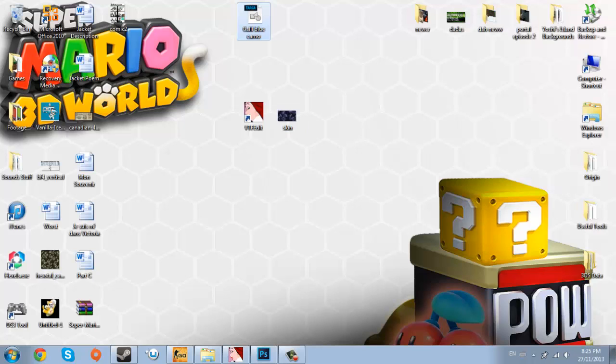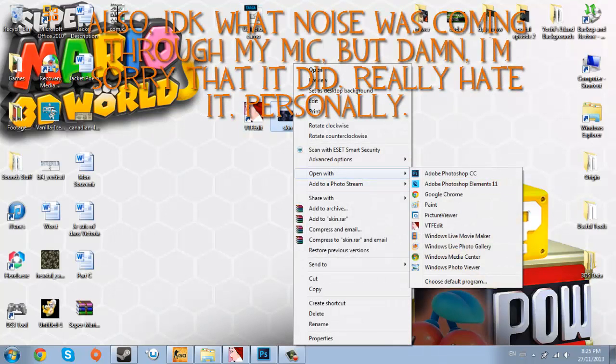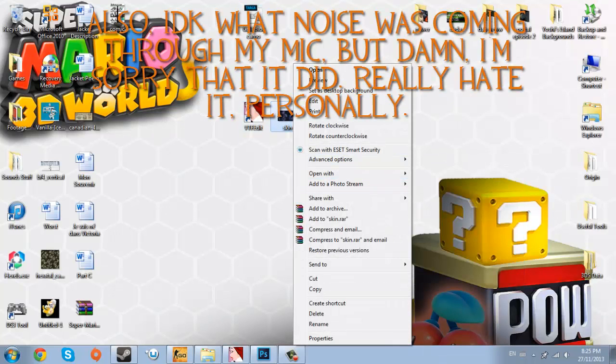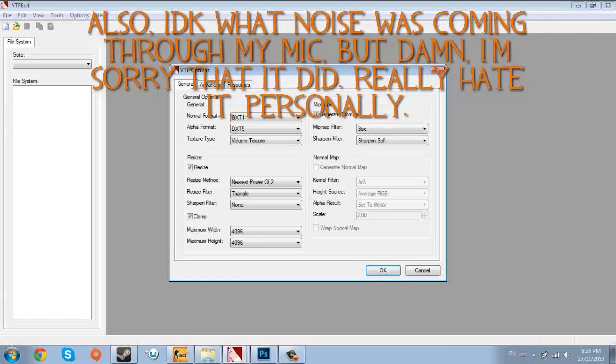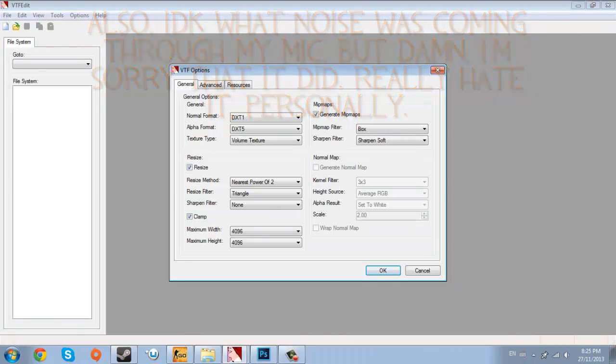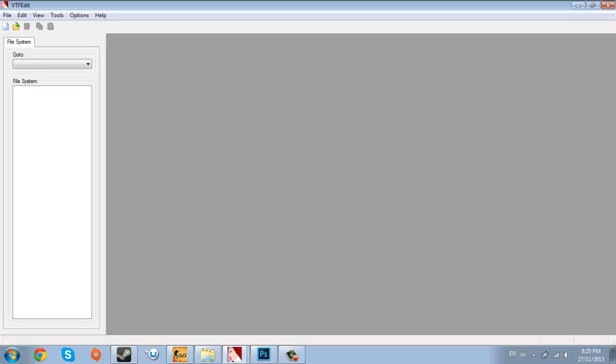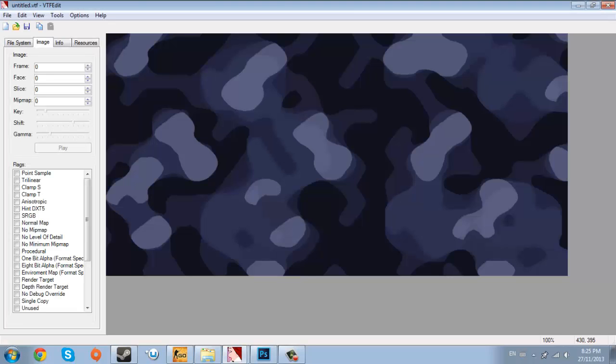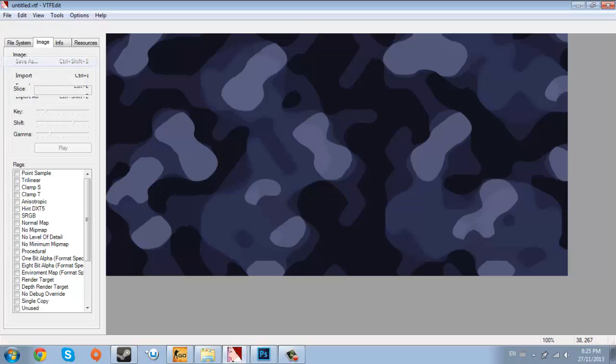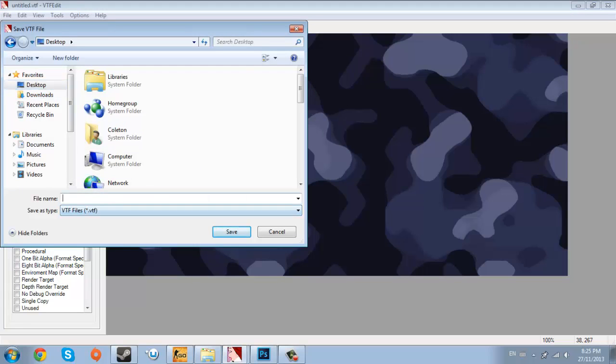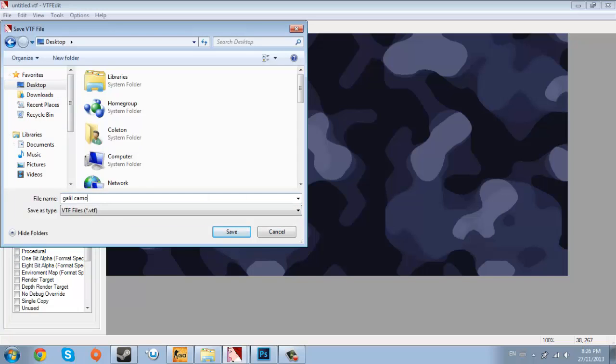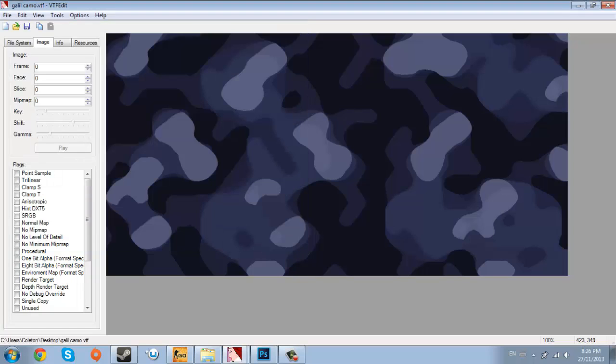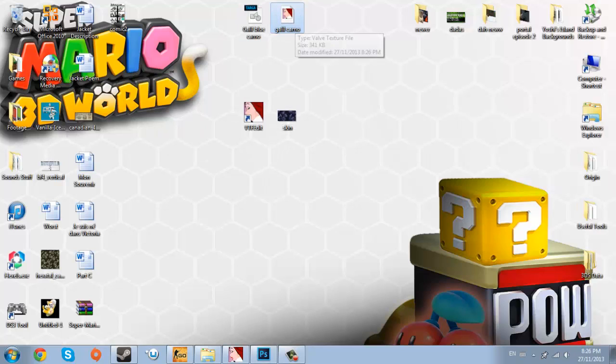For the next file, which is a .vtf file, it's also actually quite easy. What you want to do is just open it. Make sure you have VTFEdit, which I should leave a download link for, I hope, unless I forget something, which does occur. I'm a human. That does occur with me. So you just want to open VTFEdit, and there we go.